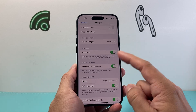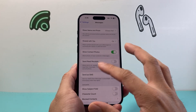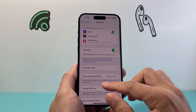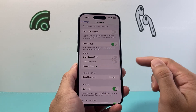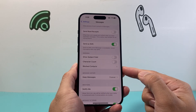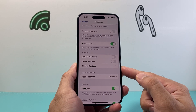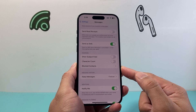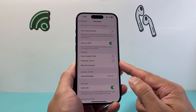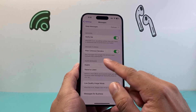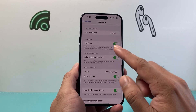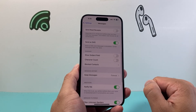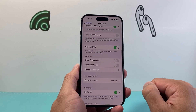Also check if you have Text Message Forwarding turned on in your Messages settings. If you have that option, make sure it's not turned on accidentally, and go ahead and turn it off as well.